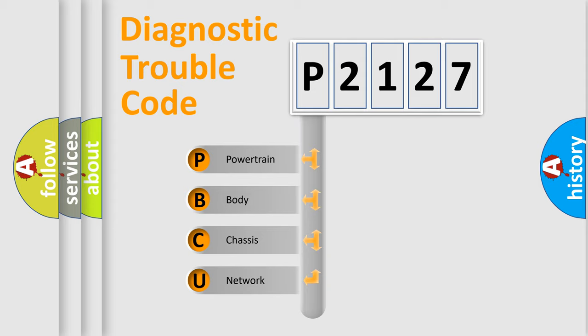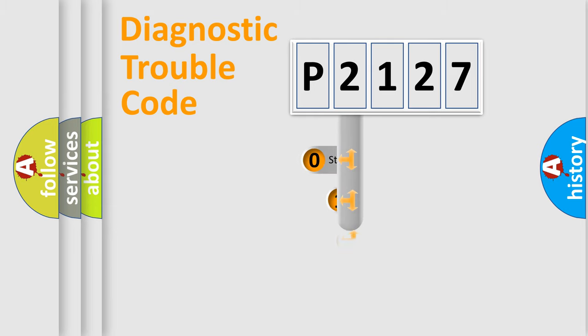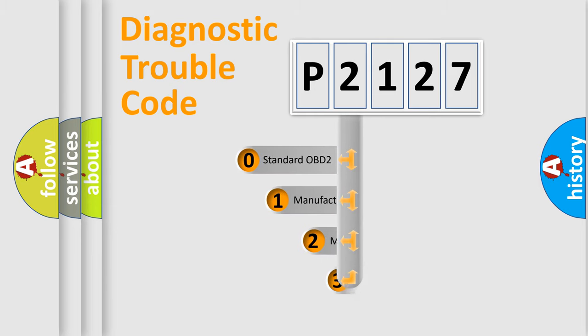We divide the electric system of automobile into four basic units: powertrain, body, chassis, and network. This distribution is defined in the first character code.